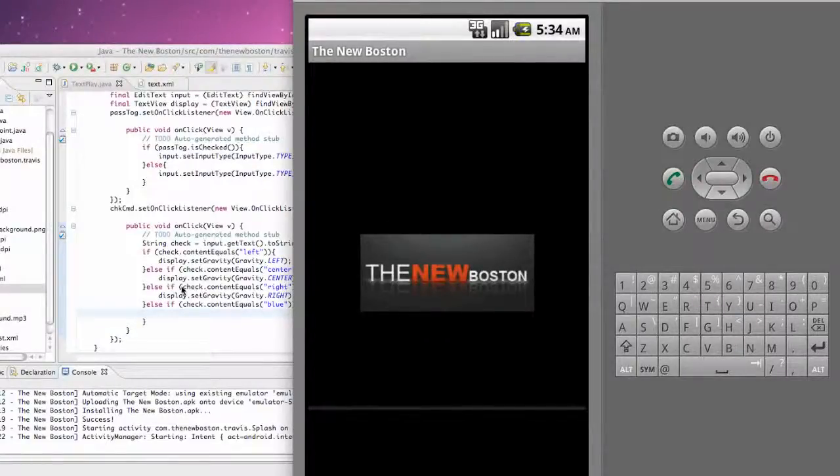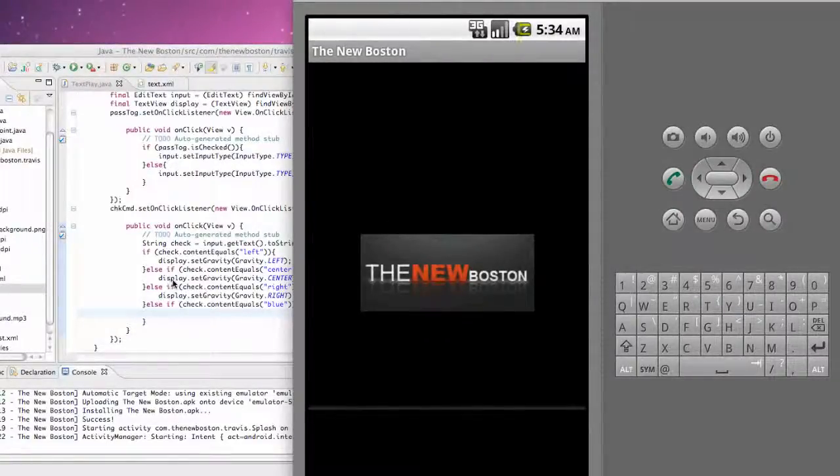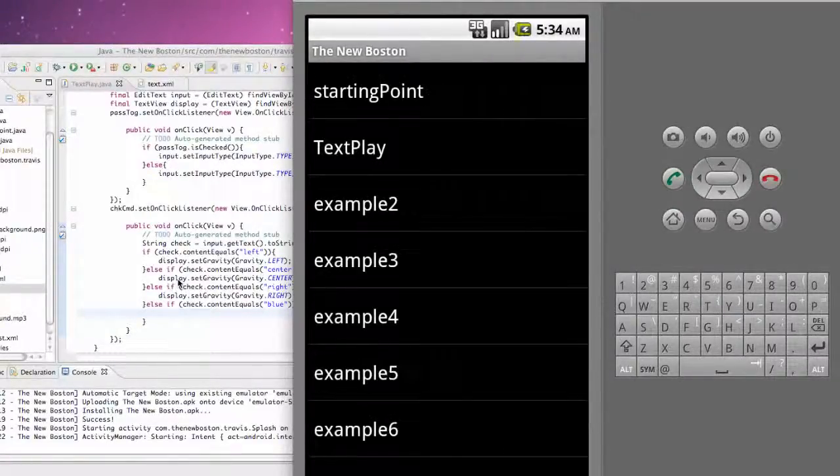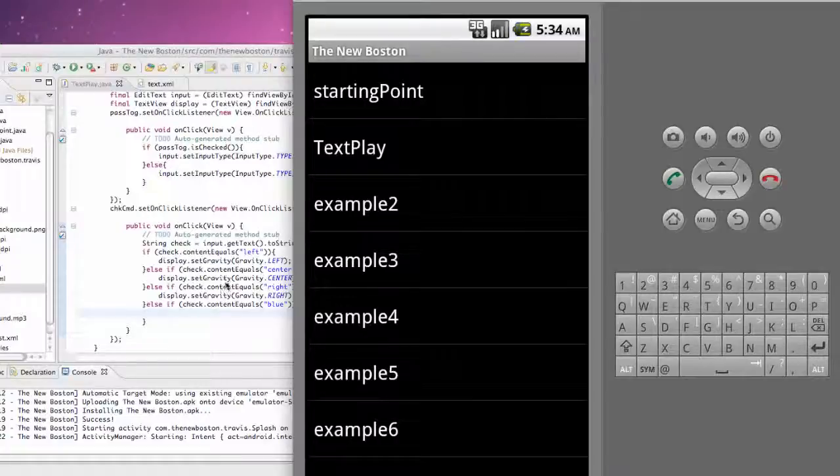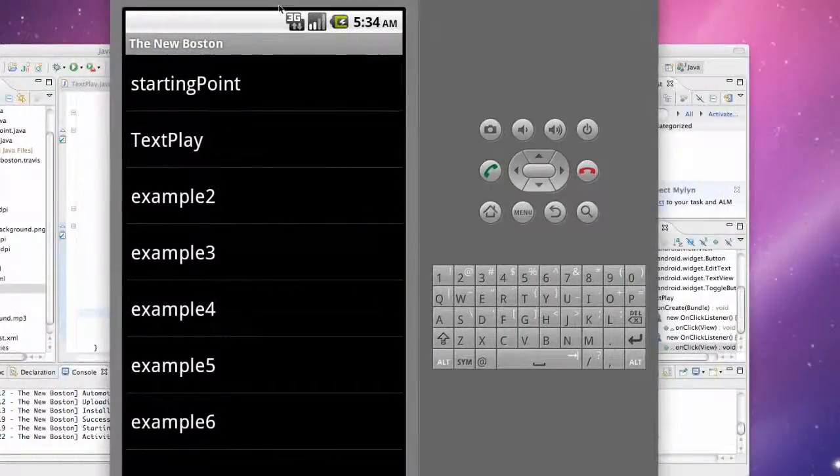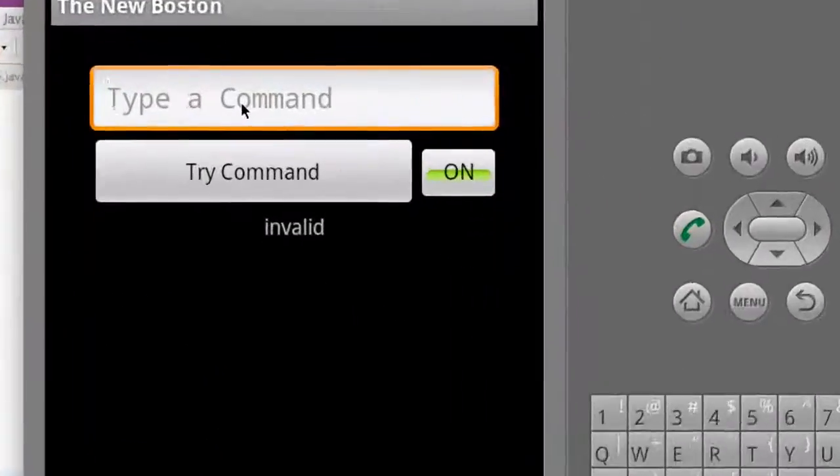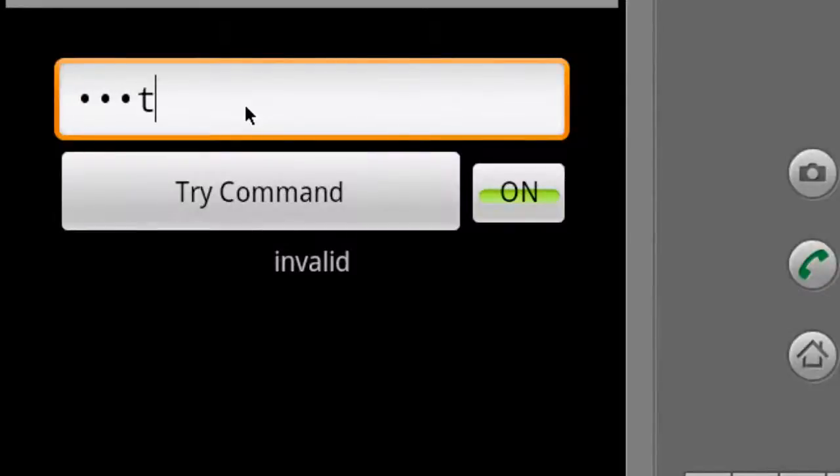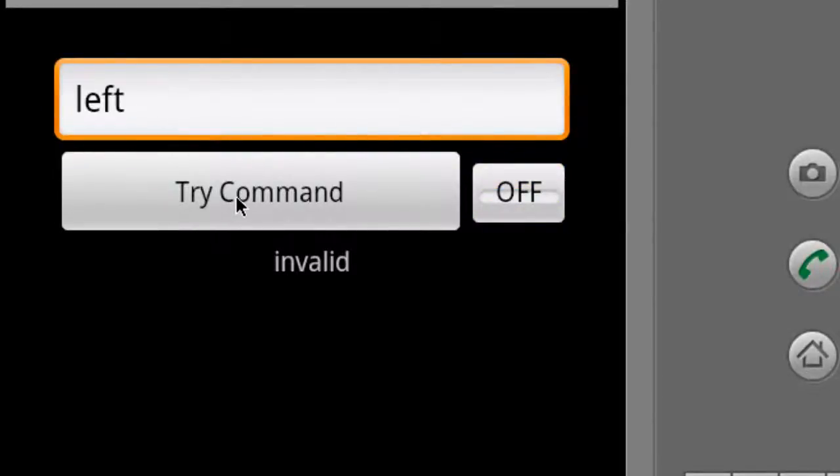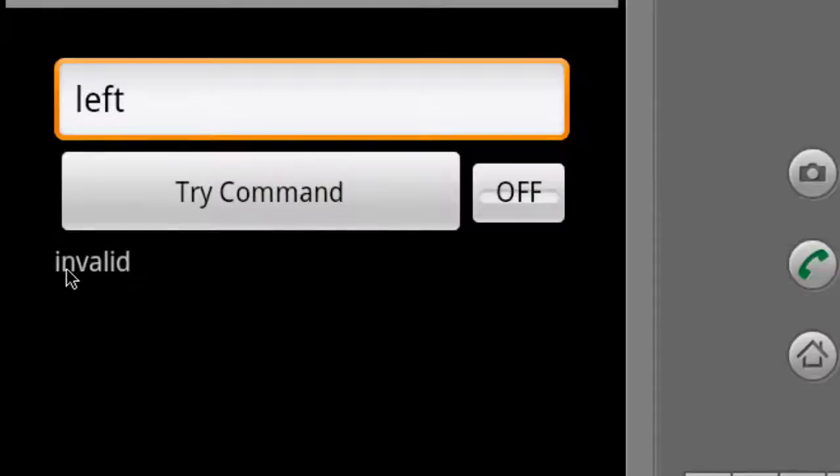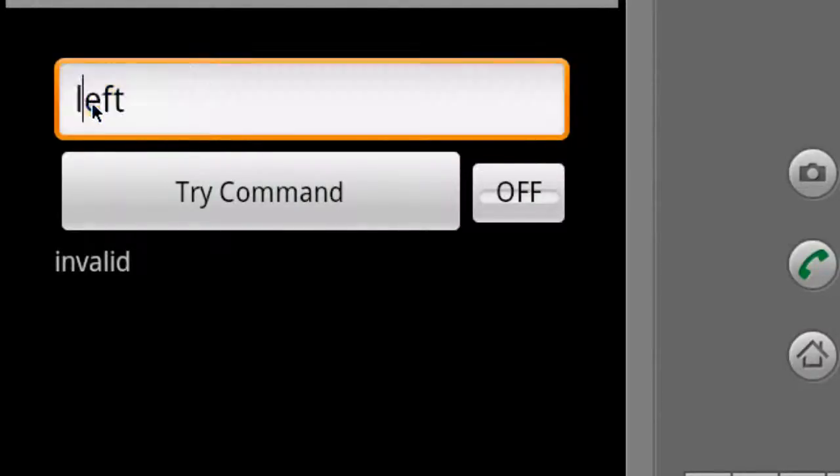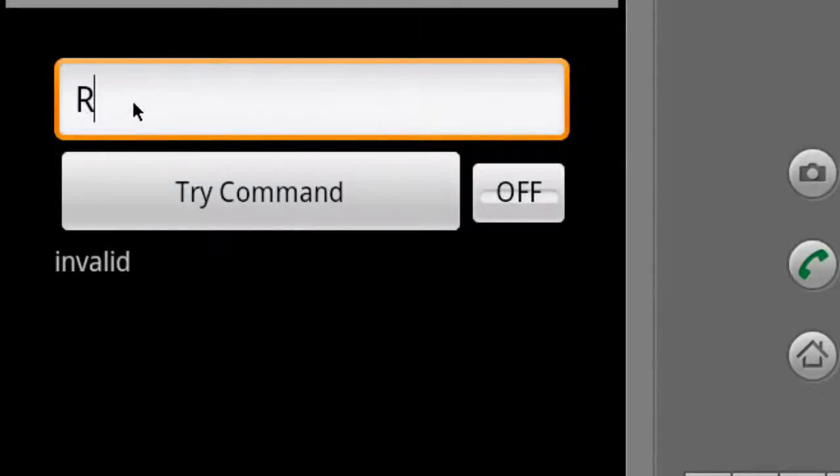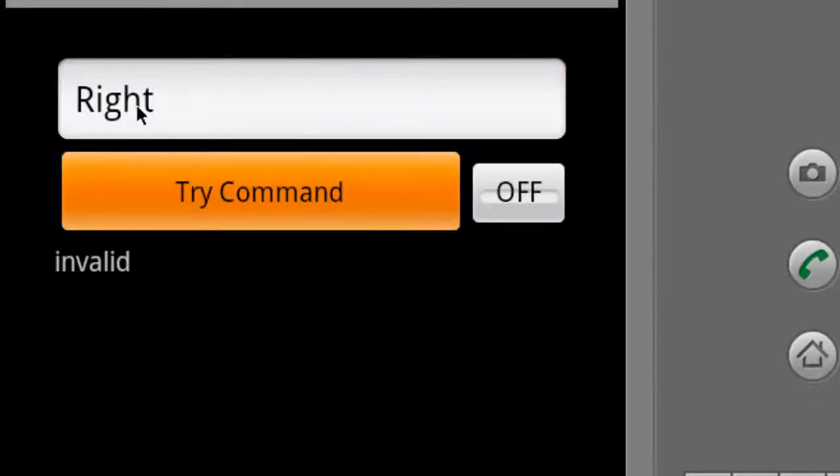All right, let's check out our application and make sure it works. I hope that's a pretty easy concept, it's just the text view and then we're setting the gravity within Java. Click our text play and let's test it out. We're going to say left and I'll turn the toggle off so you can see the text goes to the left.